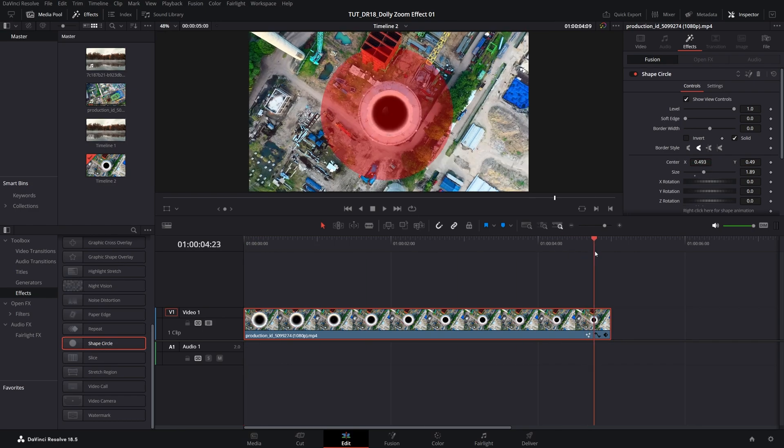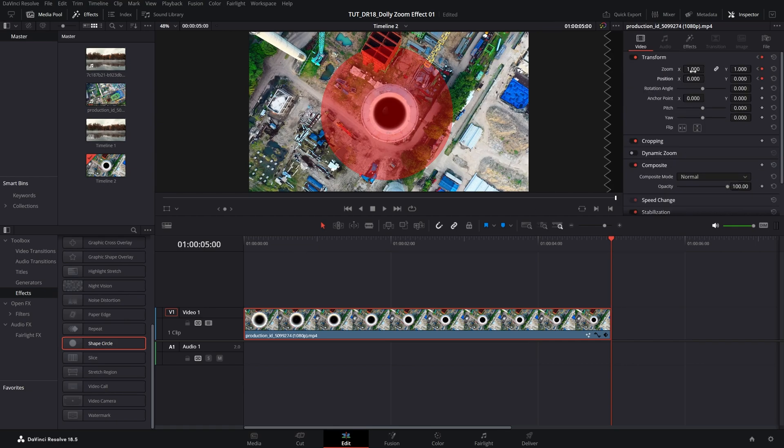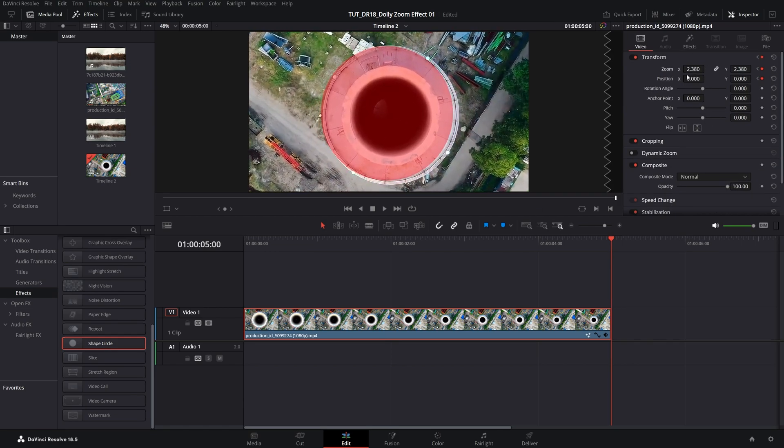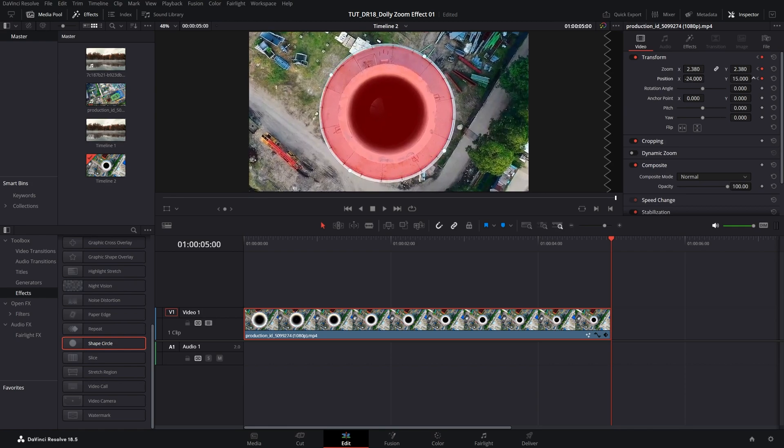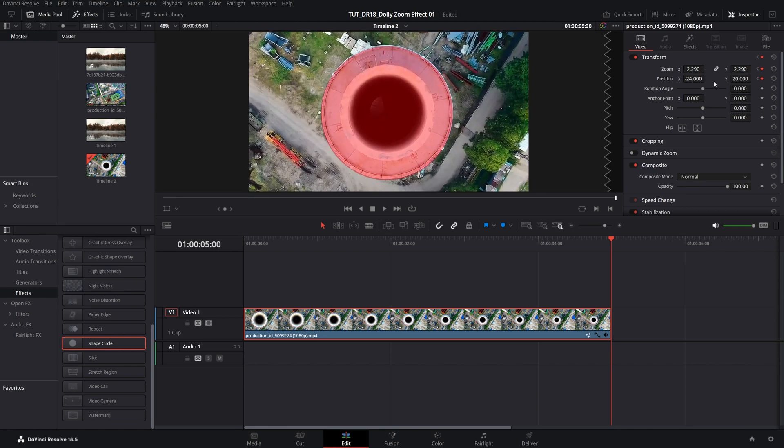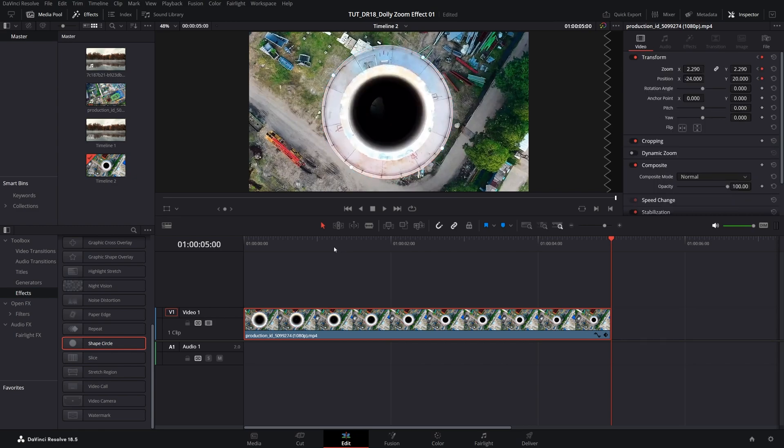Then go to the end of the video and you can see the circle is still there but we need to switch to the video tab and adjust the zoom. Zoom in nicely, adjust the x and y position as well. After you're happy with it, go back to the effects tab and remove the shape circle.